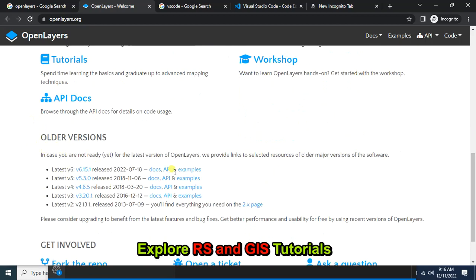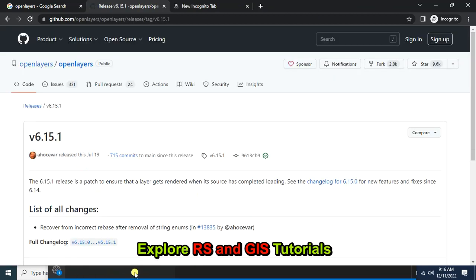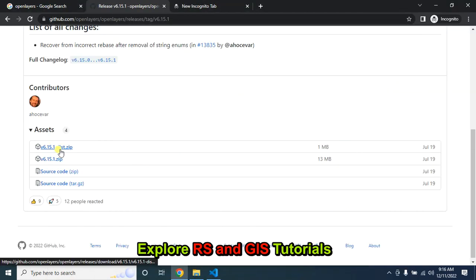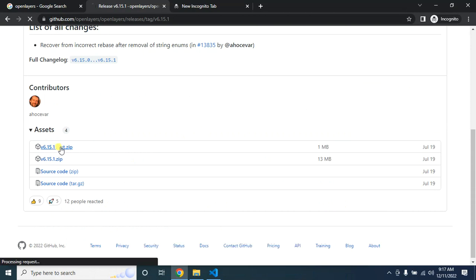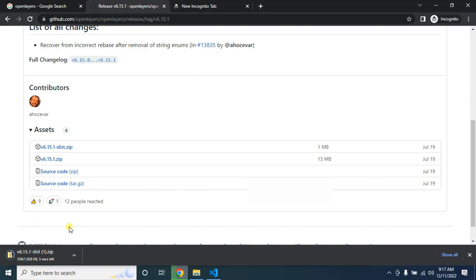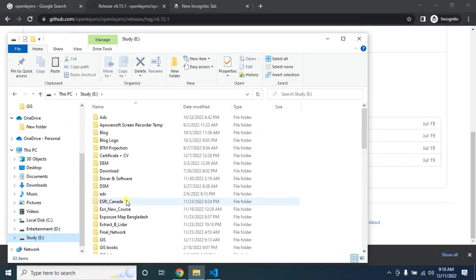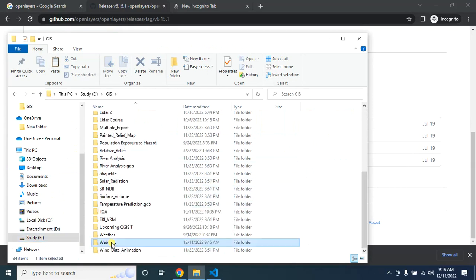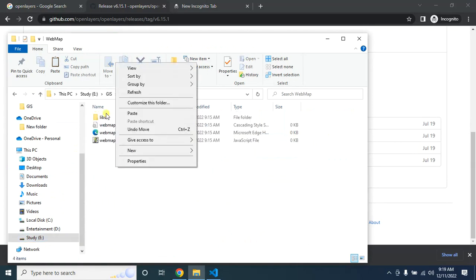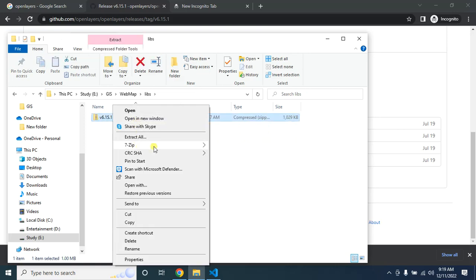From here I have to download OpenLayers. In this case I will work with this version of OpenLayers, so click on it to download the file. Let's move this file to our web map folder under 'leaves'. Now unzip this file.